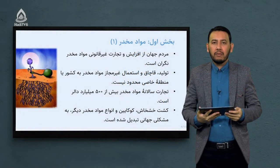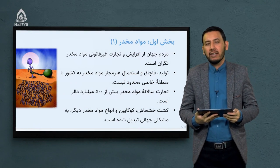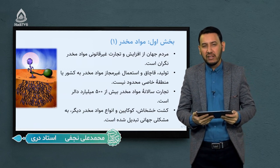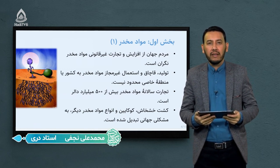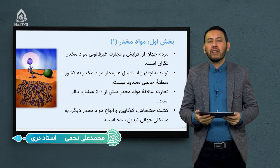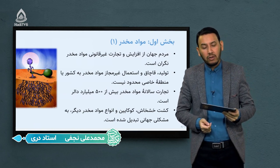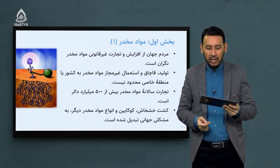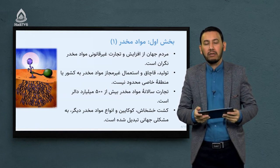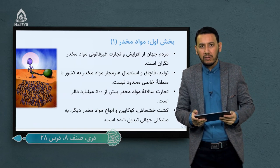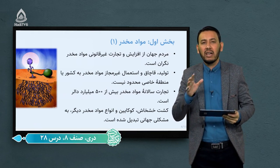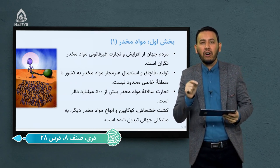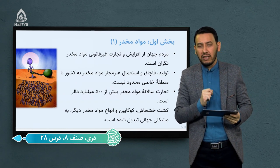شاگردان عزیز مکتب حادی، درس جدید را با هم شروع می‌کنیم. درس امروز ما یک ماده افیونی است تحت عنوان ماده مخدر. می‌خواهیم بیشتر با این ماده مخدر در این درس آشنا شویم. مردم جهان از افزایش و تجارت غیرقانونی مواد مخدر نگران هستند.